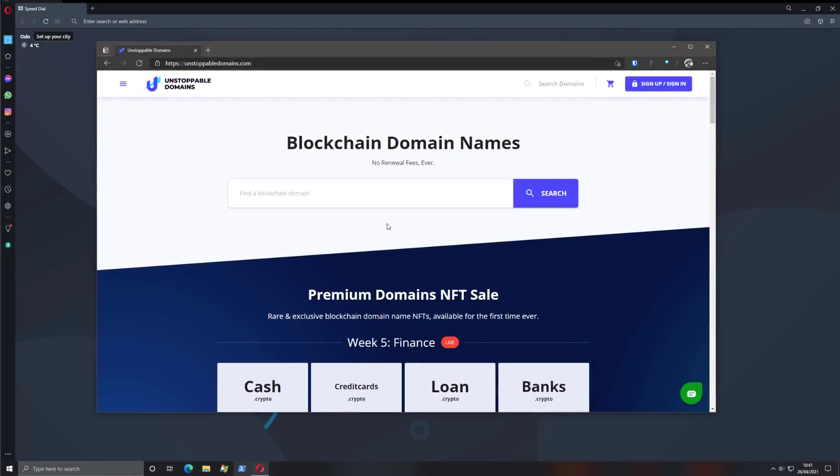Now, I've been following developments in the crypto space lately, and unstoppable domains is definitely one of the big ones. Now, typically, if you want to have a website on the internet, you need to register a domain name. That is something you need to renew every year. So if your domain costs $20, you pay $20 every year until the end of time if you want to keep owning the website.